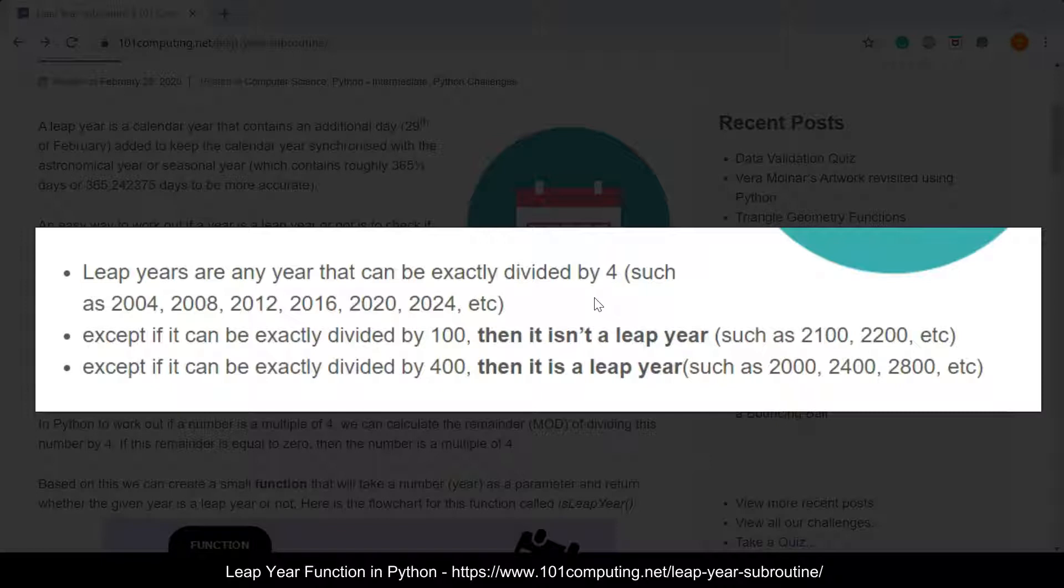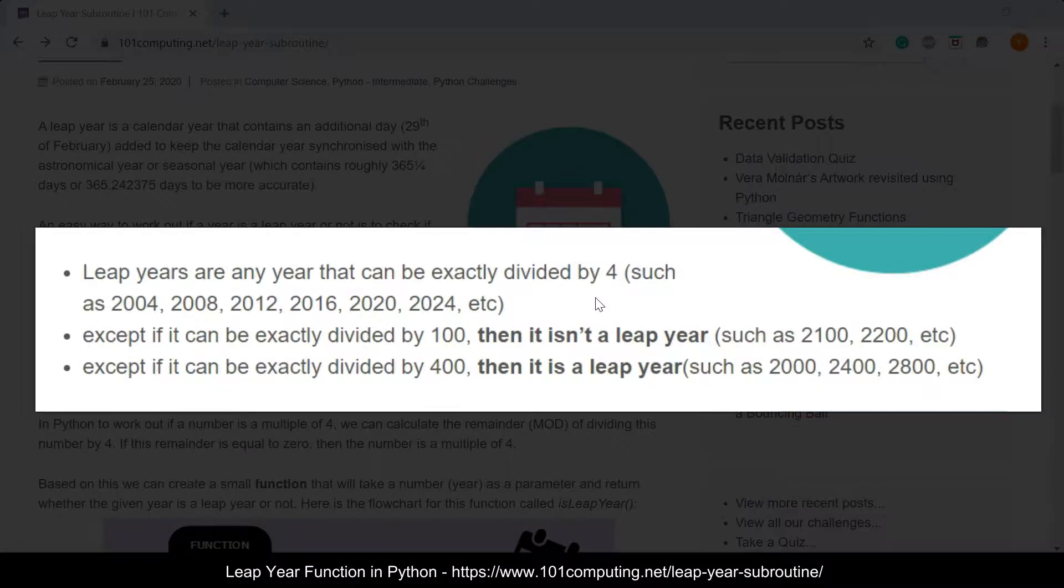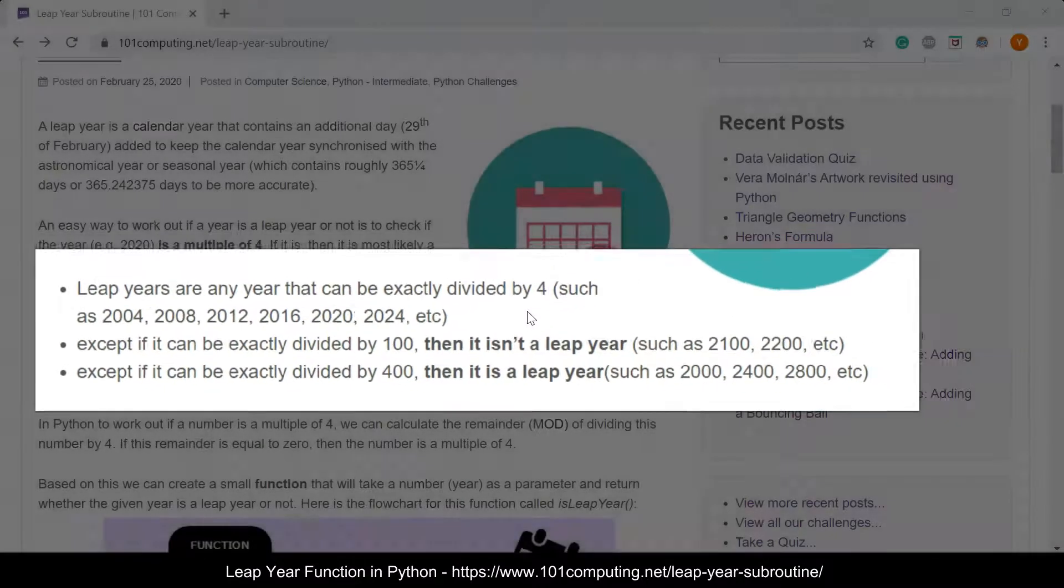And then 2400 is a leap year because it can be divided by four, it can also be divided by 100, but it can also be divided by 400 and that makes it a leap year.